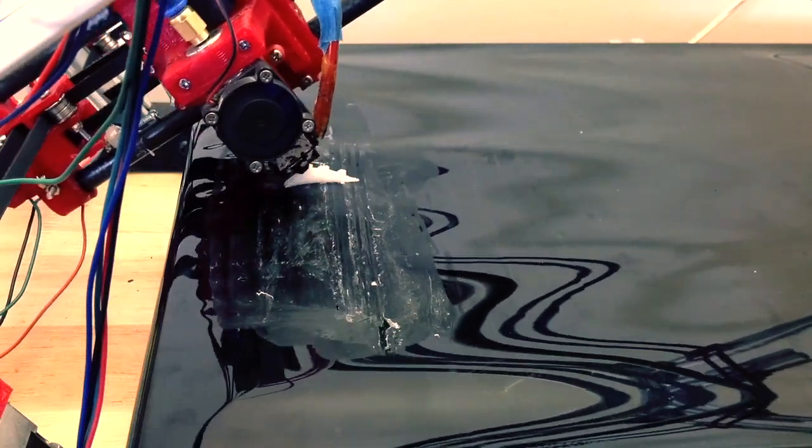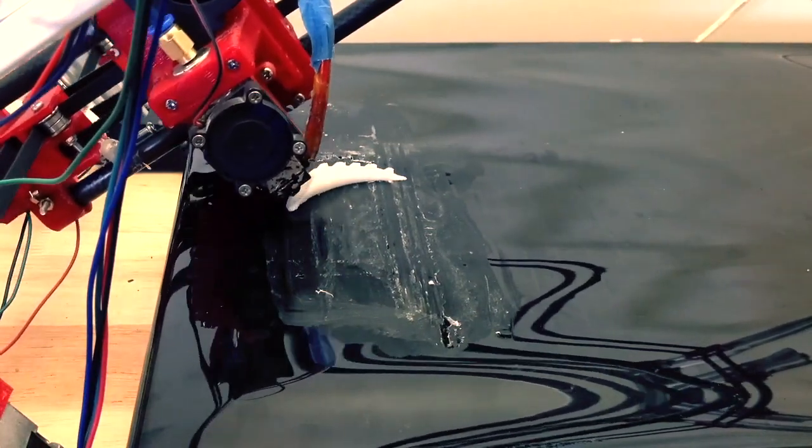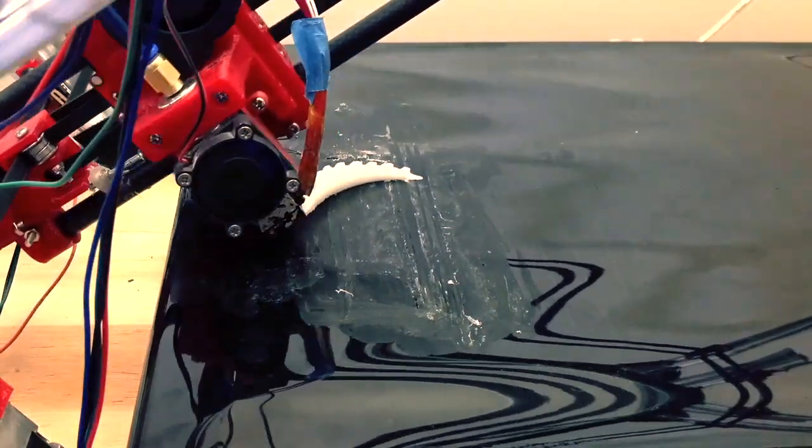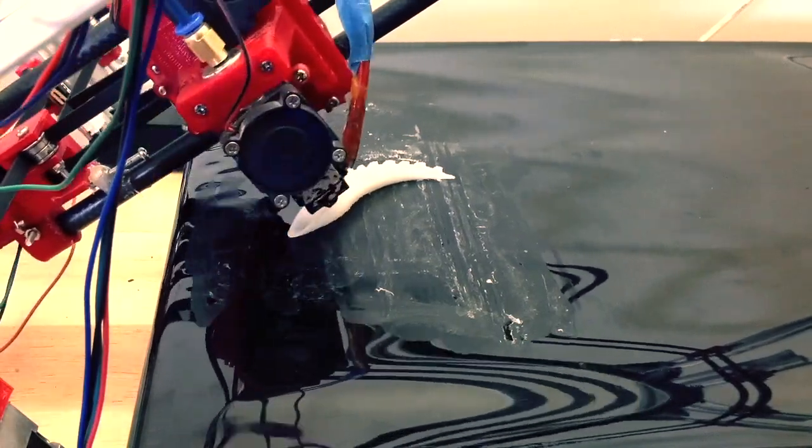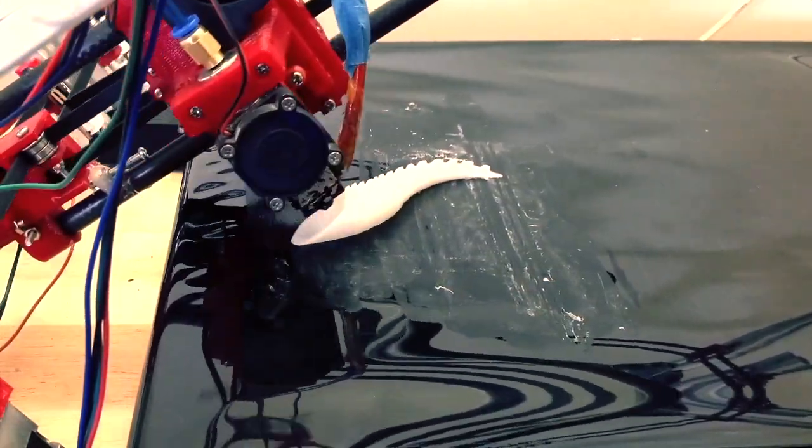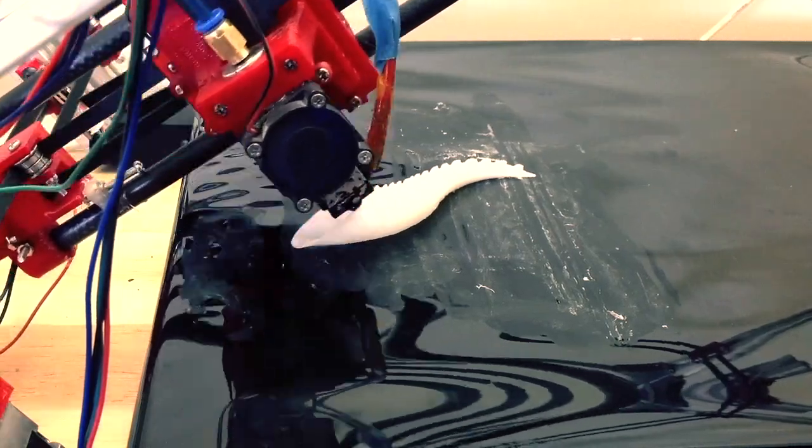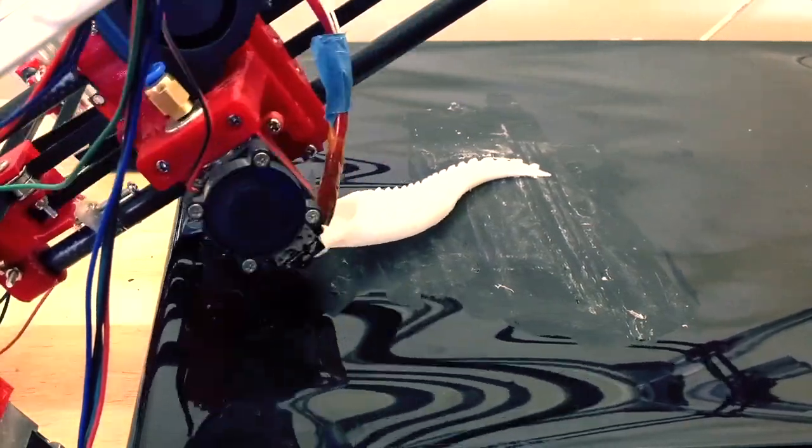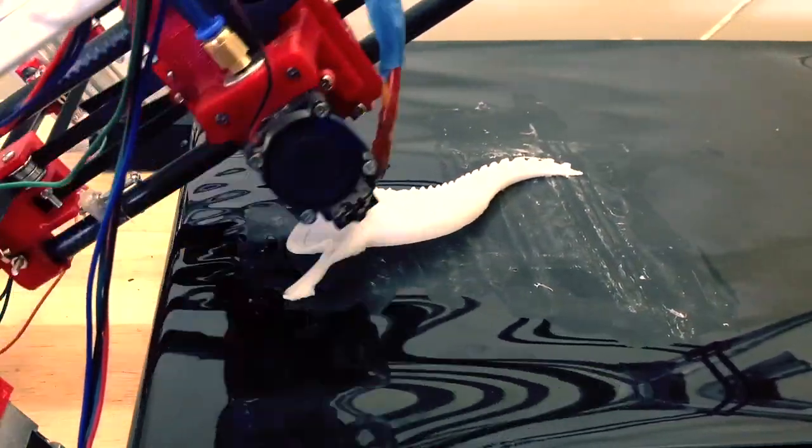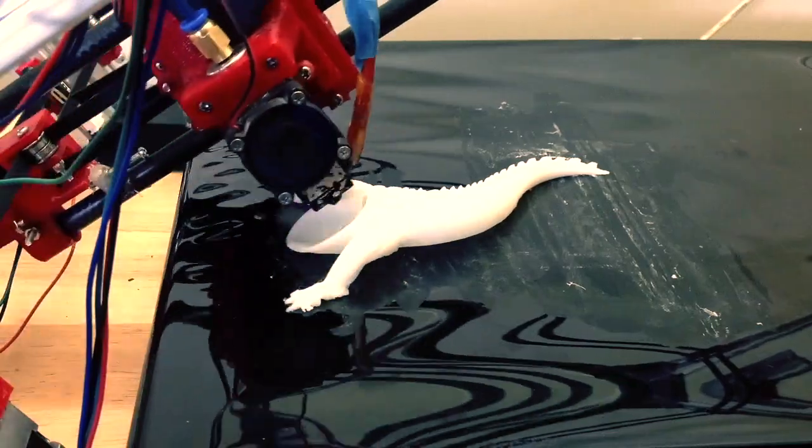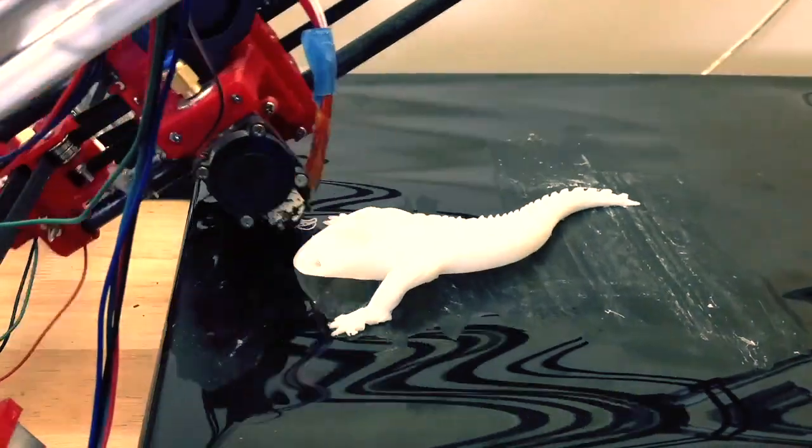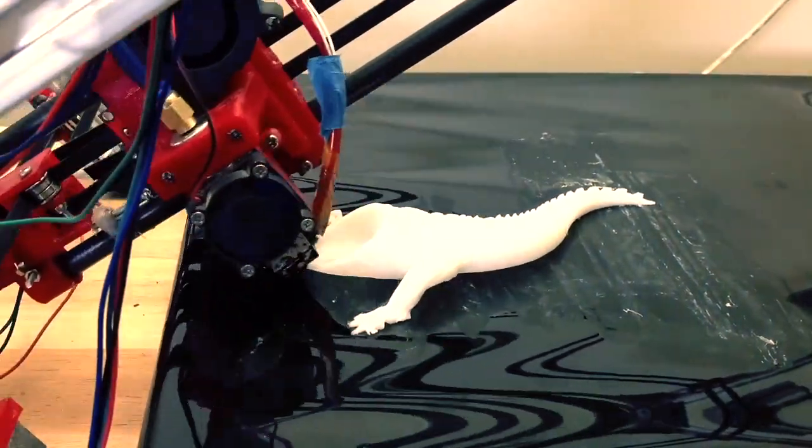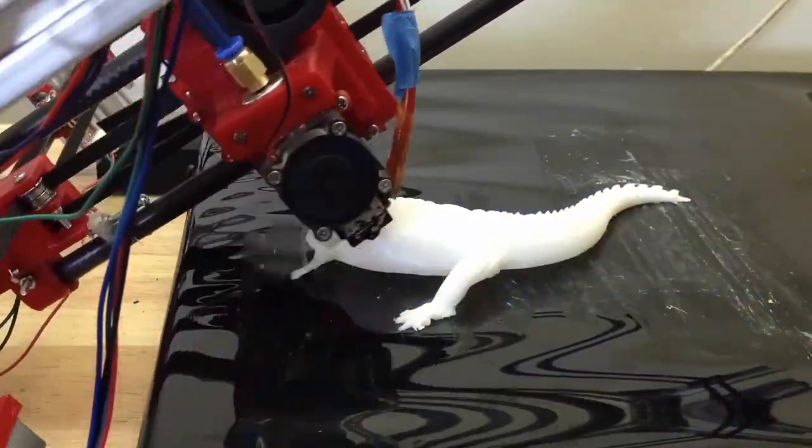So here is a time lapse of that crocodile being printed. Unfortunately the iPad battery ran flat, so I didn't get the whole thing. You can see the left back foot didn't print very well because the glue stick wasn't being applied properly.